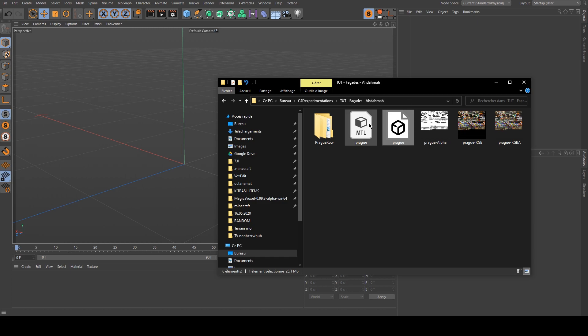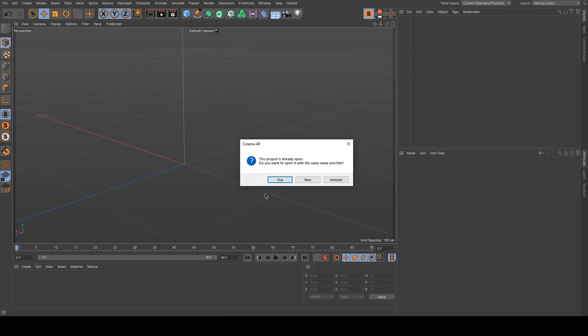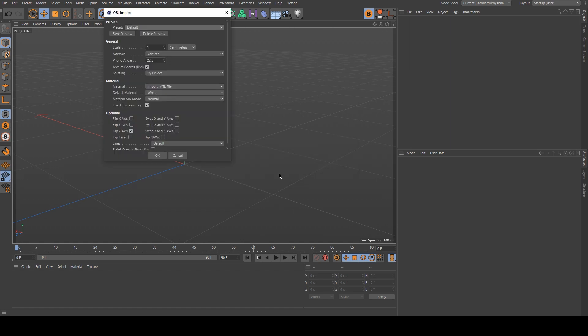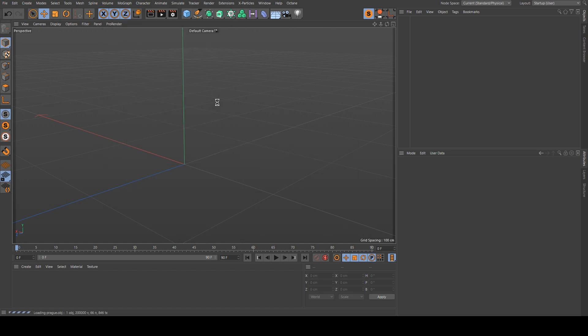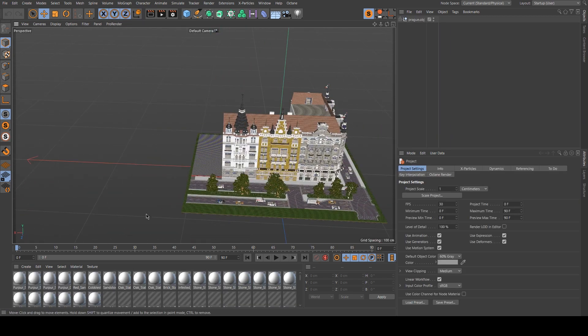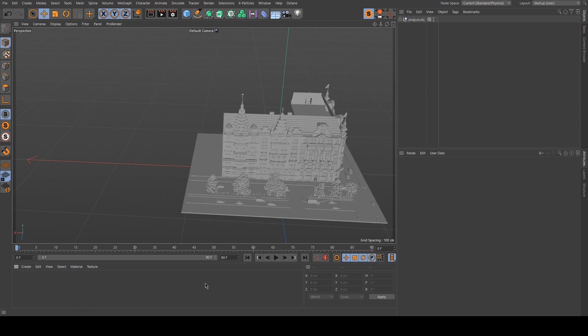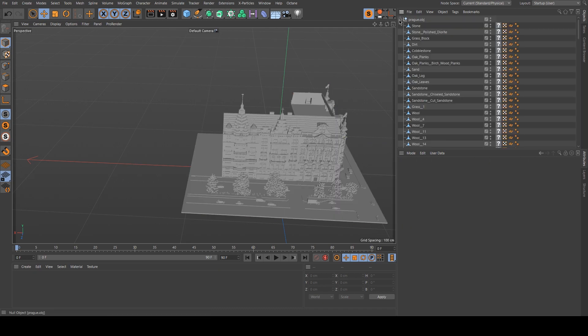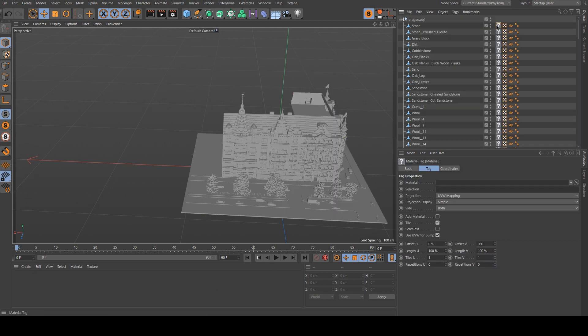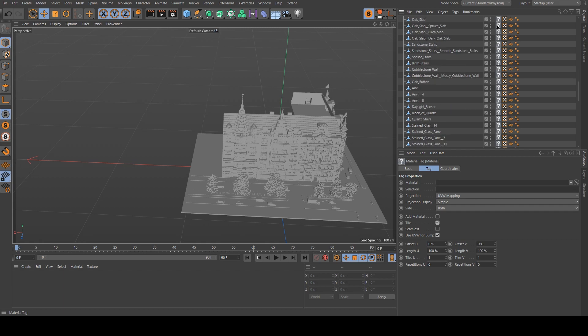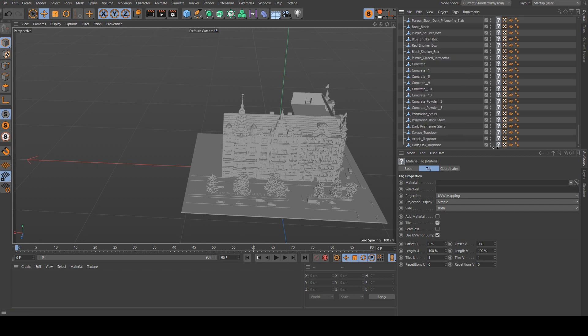So first I export my OBJ with Mineways and I directly import it in Cinema 4D. Then when it's imported I simply delete all the materials here and on the Object Manager.